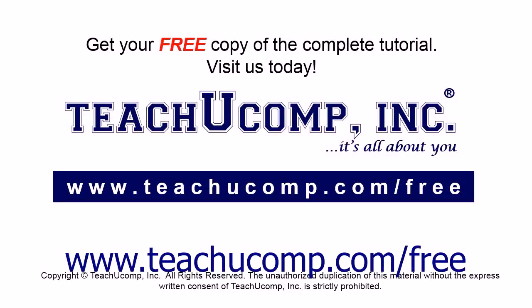Get your free copy of the complete tutorial at www.teachyoucomp.com/free.